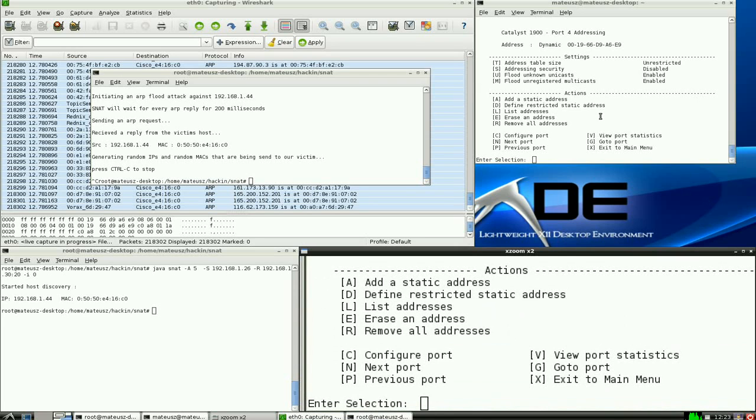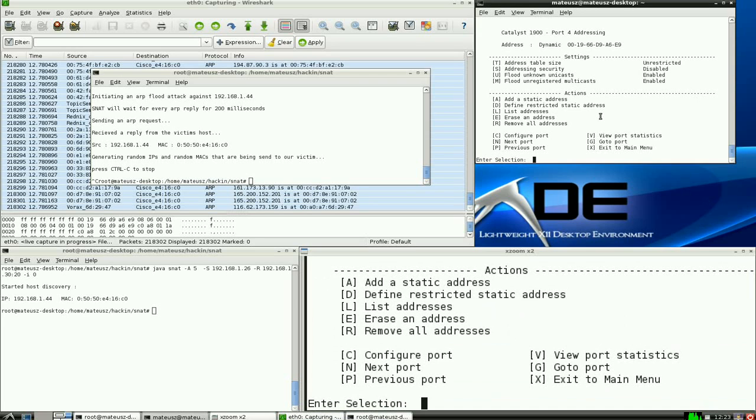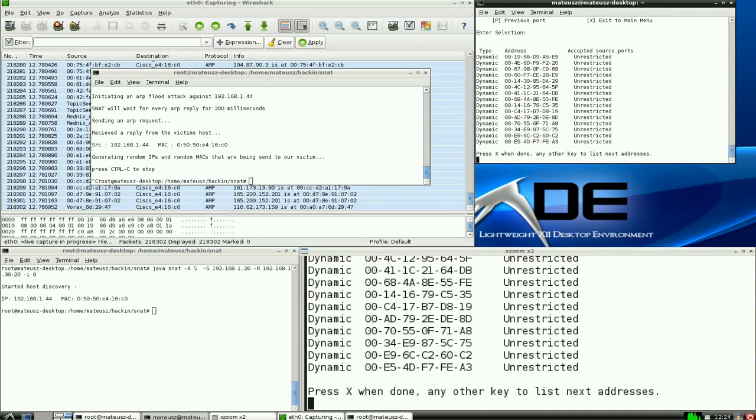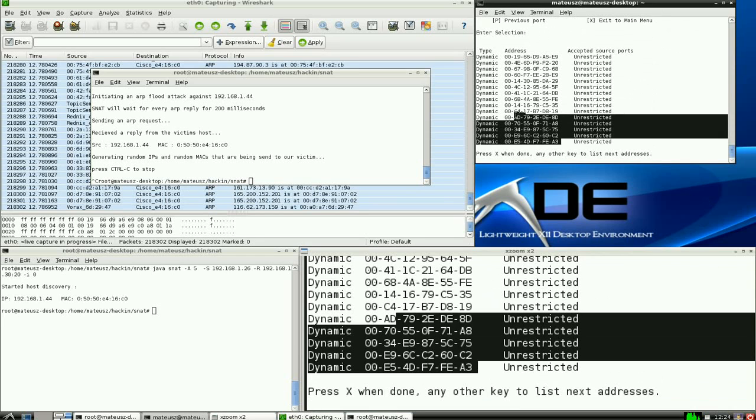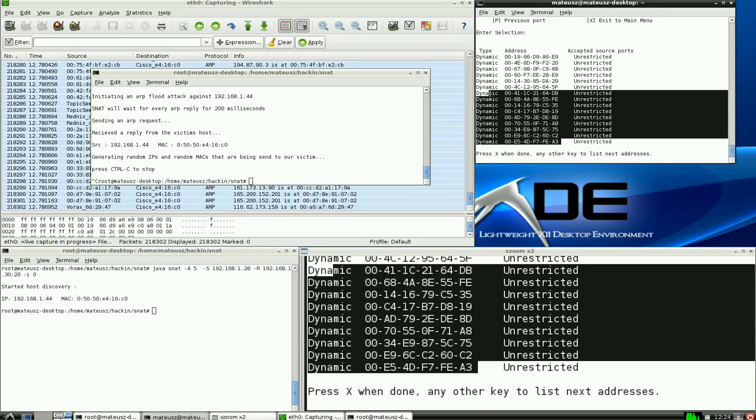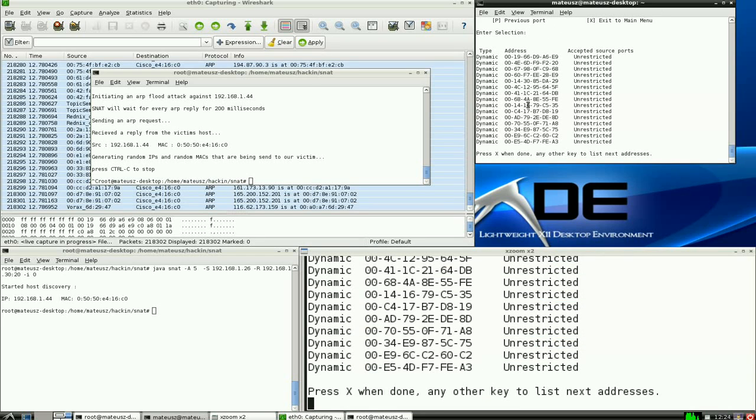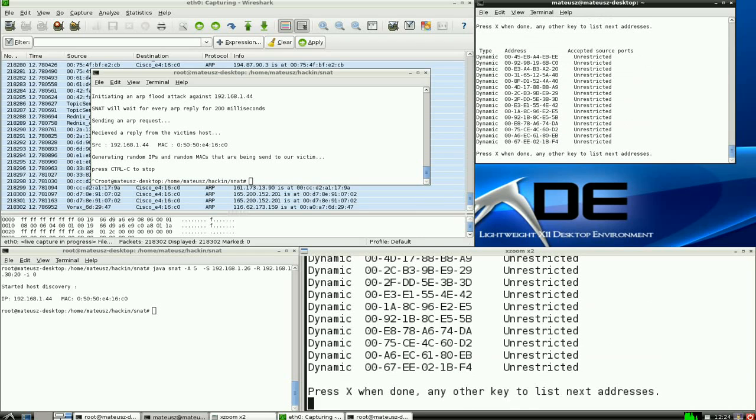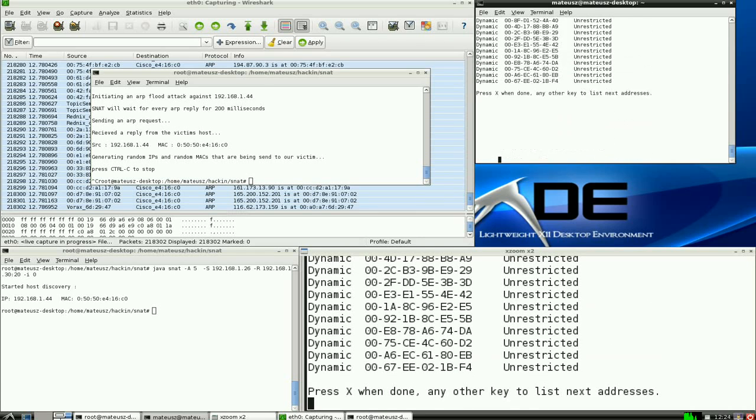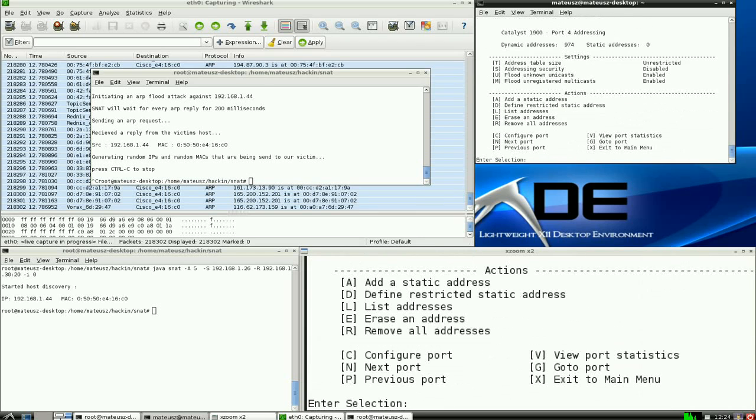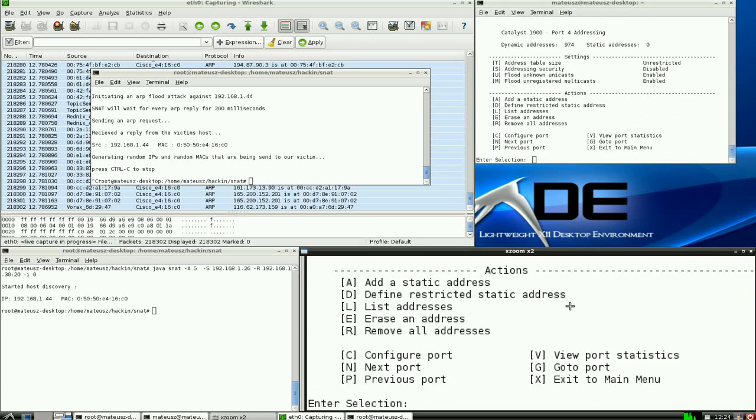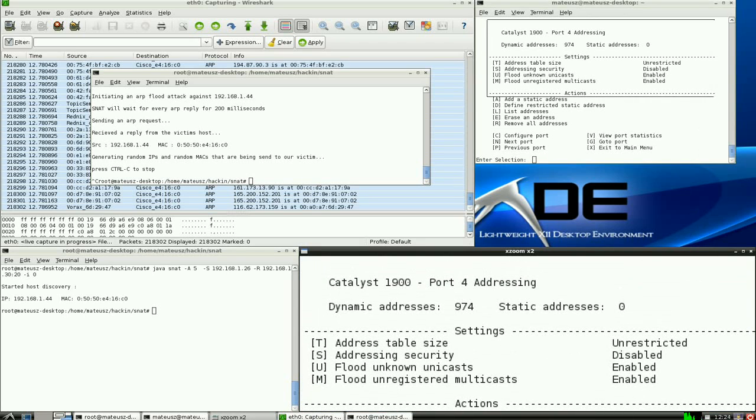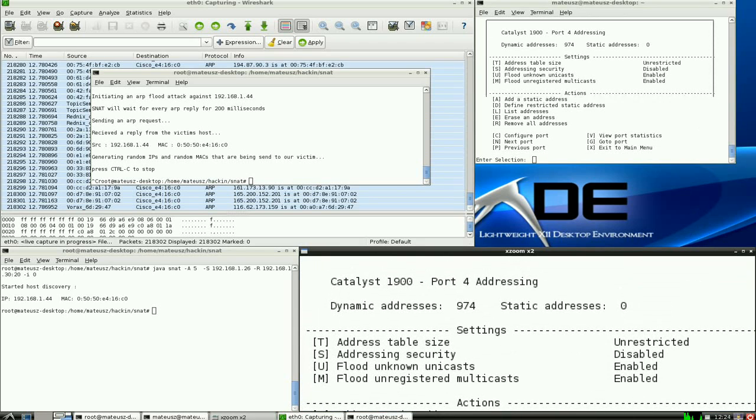As you can see, it's got lots of entries, it's been flooded basically. So I'm going to press X and show you how many there are. 974 addresses been gathered in such a short period of time.